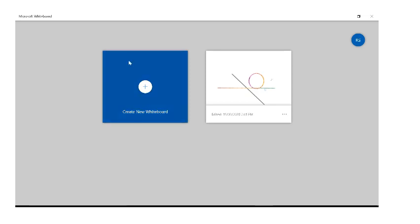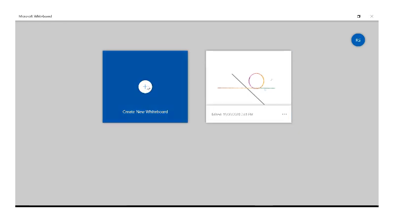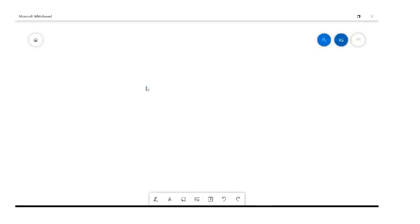Your screen will come up like this, and if you have any old whiteboards that you've used before they will sit here as well. We're going to start a new one today, so if you just click on the plus it will open this up, and this is pretty much what your home screen looks like from the beginning.